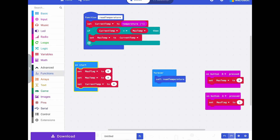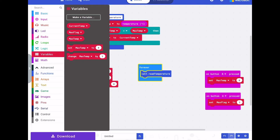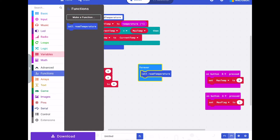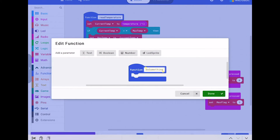We now need another function which we're going to call 'display temperature'. So into functions, make function, and we're going to call that 'display temperature'.